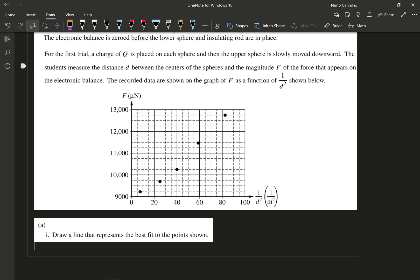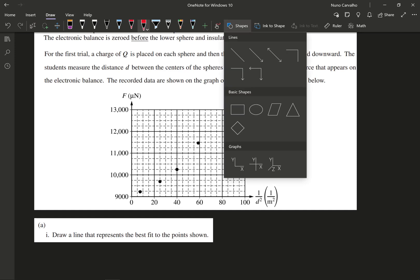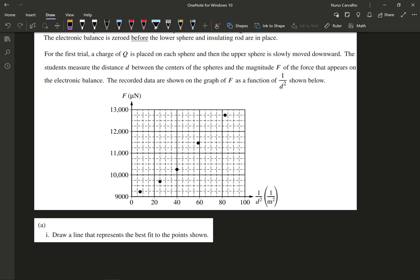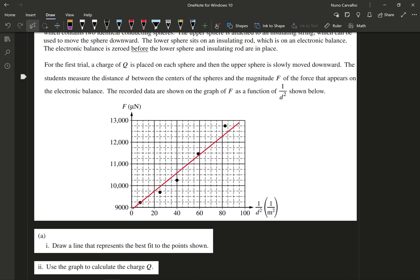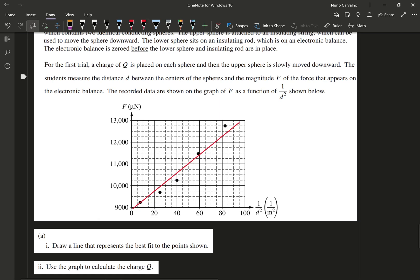Part one of part A is our freebie point here. It's telling us to draw a line that best represents the best fit to the points shown. And this should be pretty easy. Just draw a line that is passing through the points. And it also should be relatively even in the sense that there will be an equal amount of points above and below, like so.